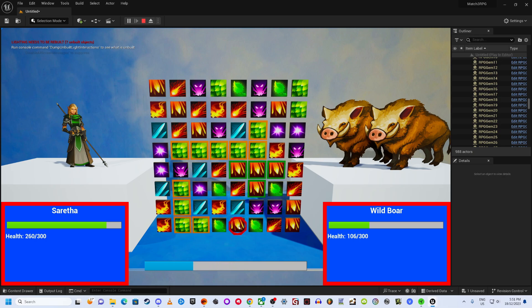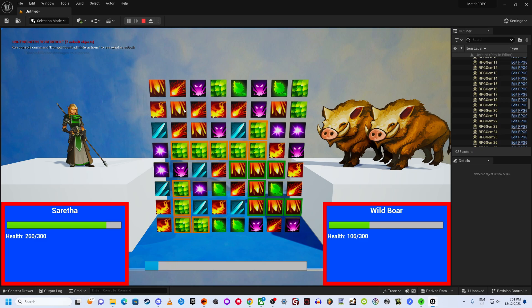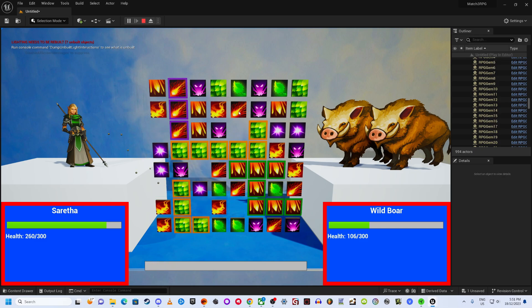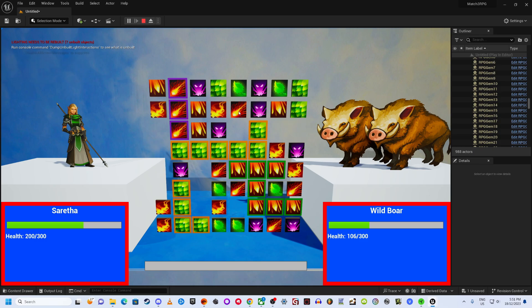And if any proper game devs are watching, please don't steal my idea. No, wait, please do steal it, and then make an actual game out of it. God knows I don't have the energy or the ability. But then give me a fair cut of the profits, yeah?